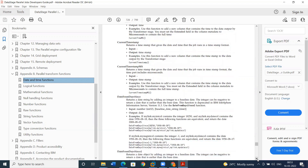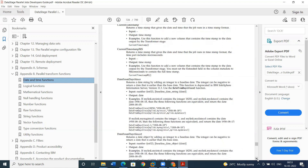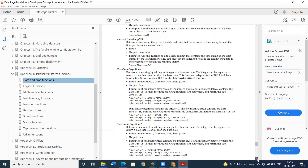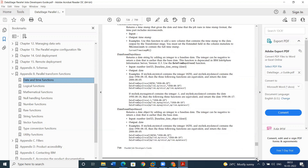Current timestamp MS will display the current time along with microseconds. The next one is date from since.